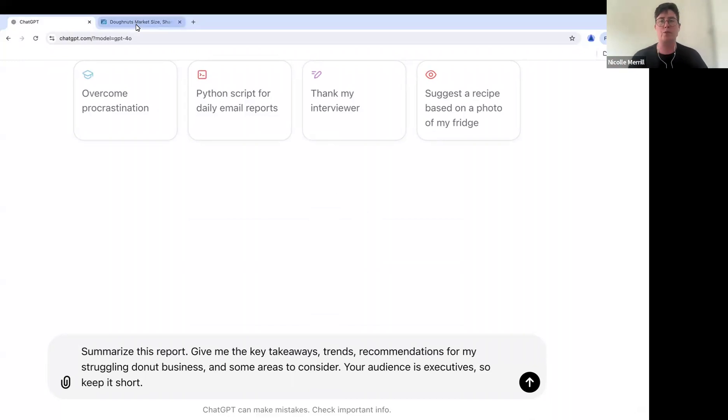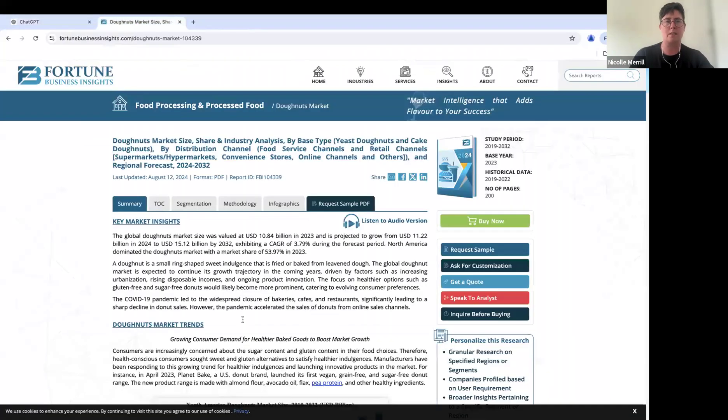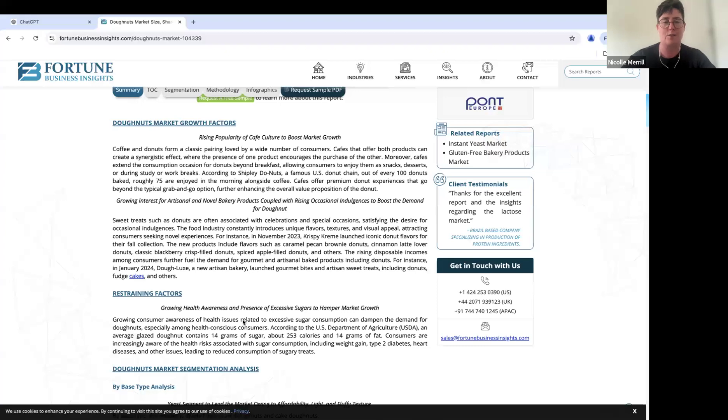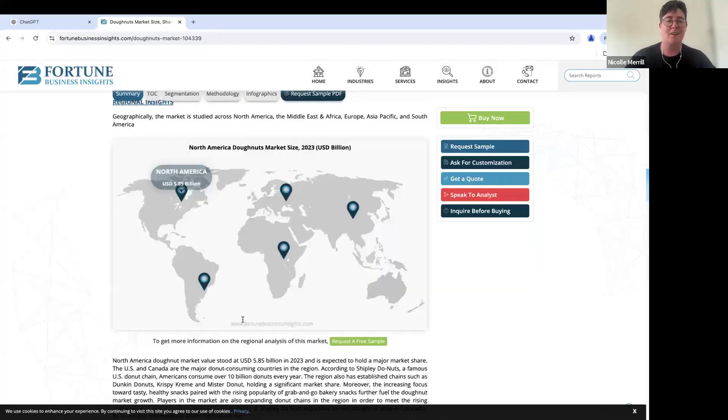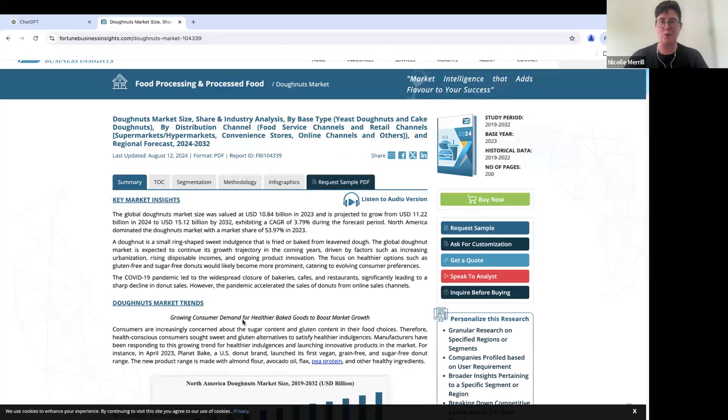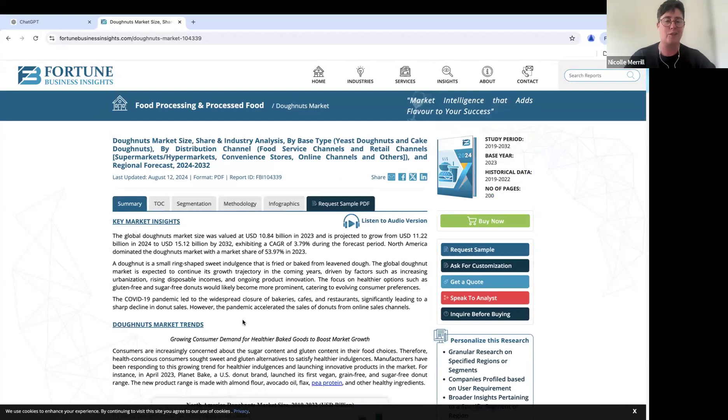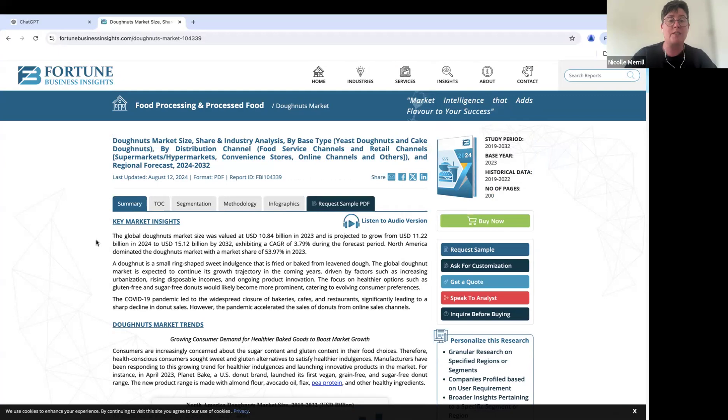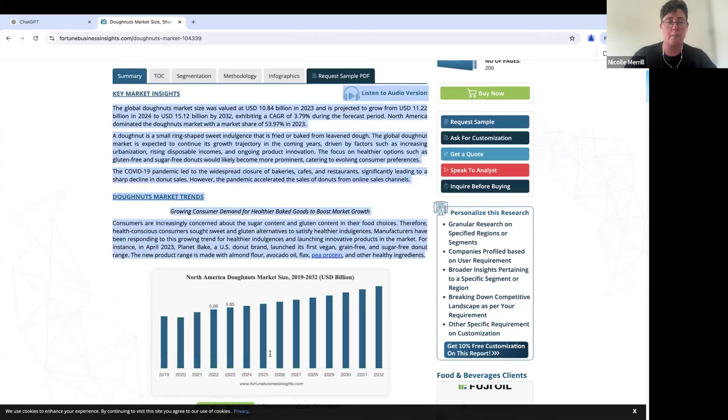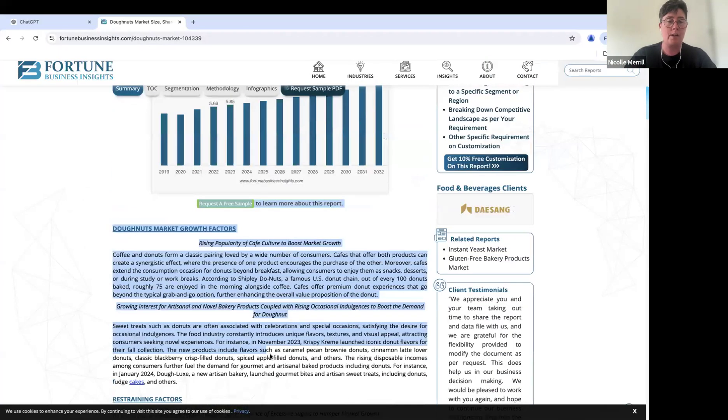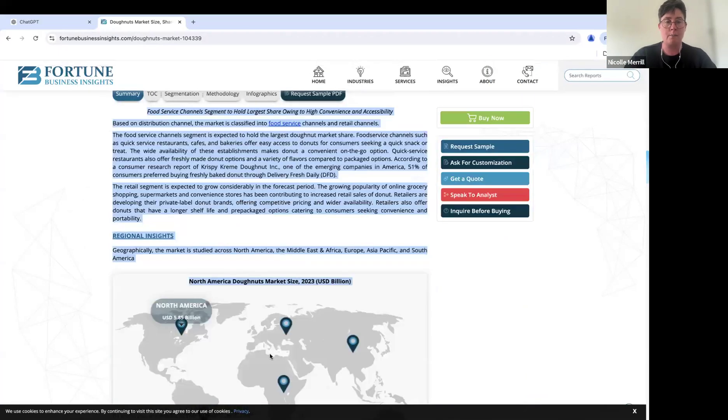We're going to go over to a report. This is a really messy one. I just googled it. Honestly, it's on donuts. For those of you that don't know me, my name is Nicole. I founded Boring AI. It's an AI literacy education company, and my branding is all donuts. So I use donuts in all of my training and examples.